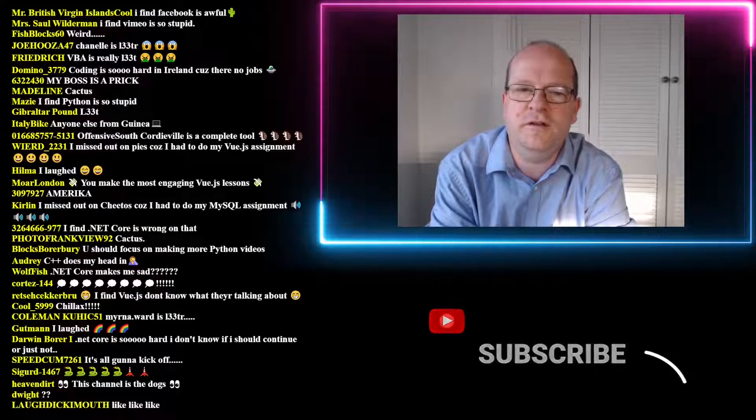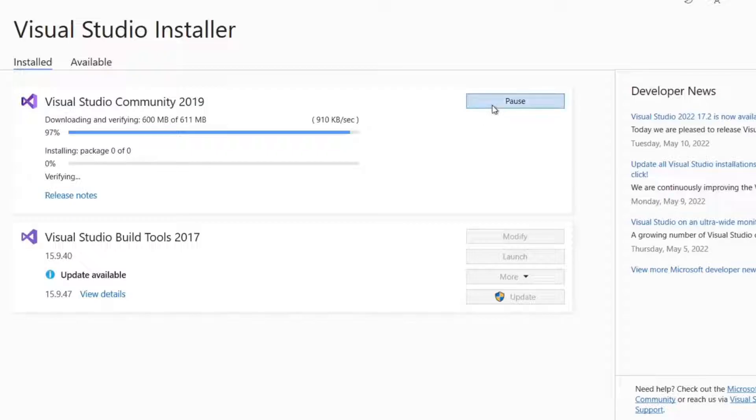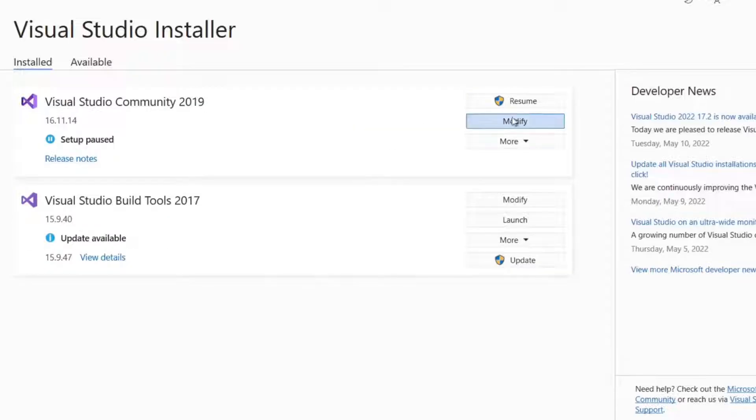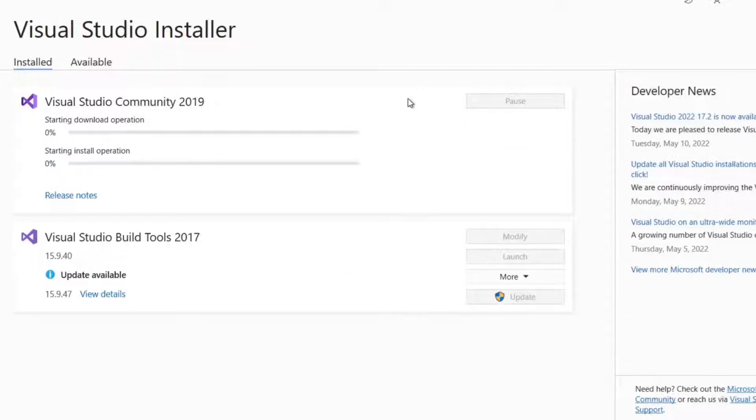For me, the only thing that worked was repeatedly pausing and restarting the installation. It took a few goes but eventually it speeded up again for some reason.